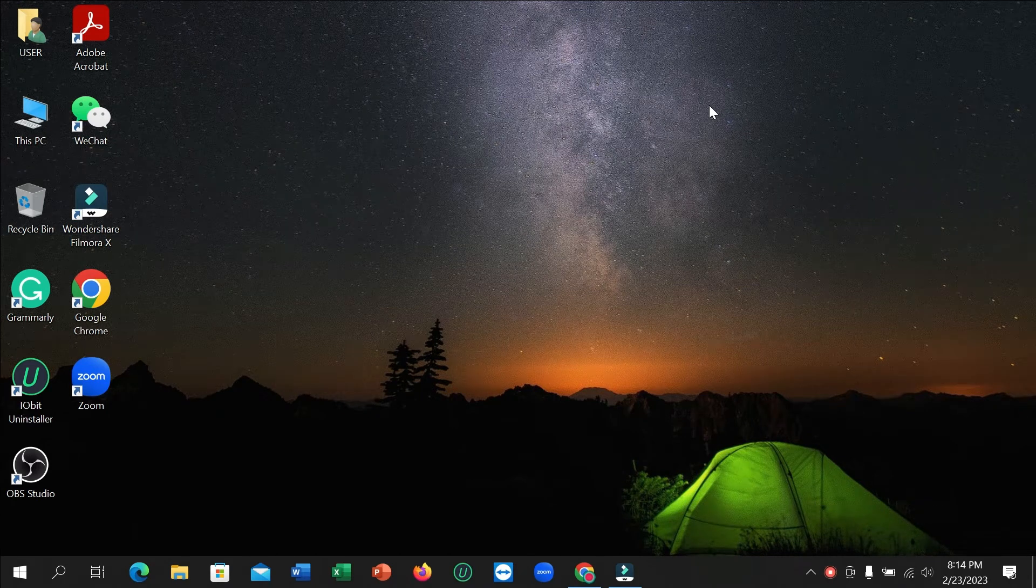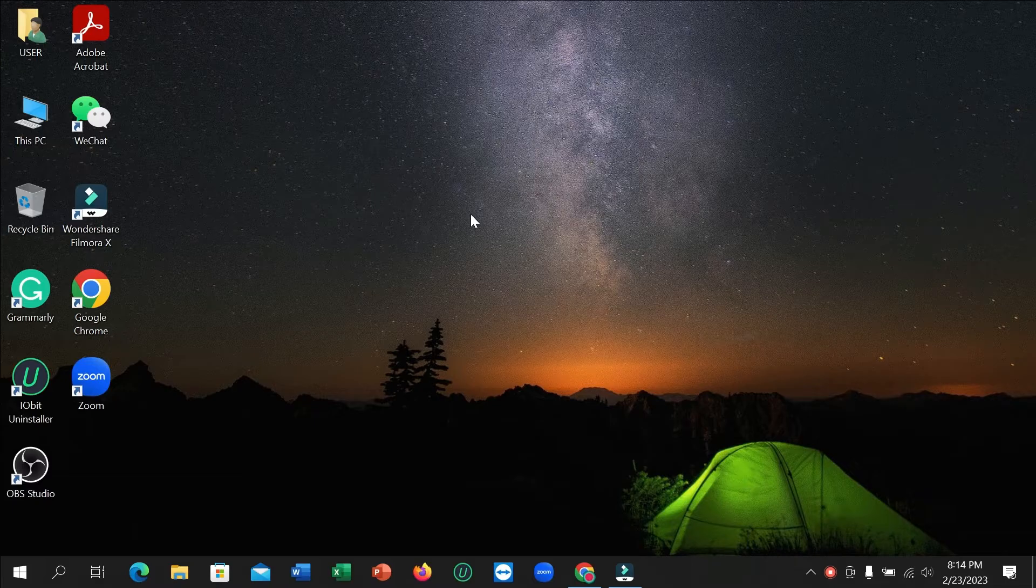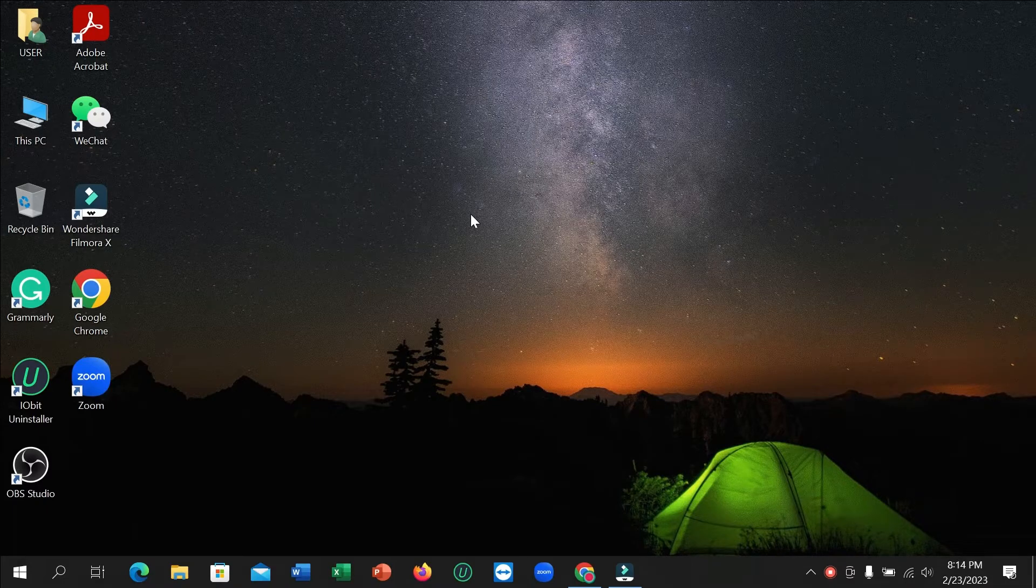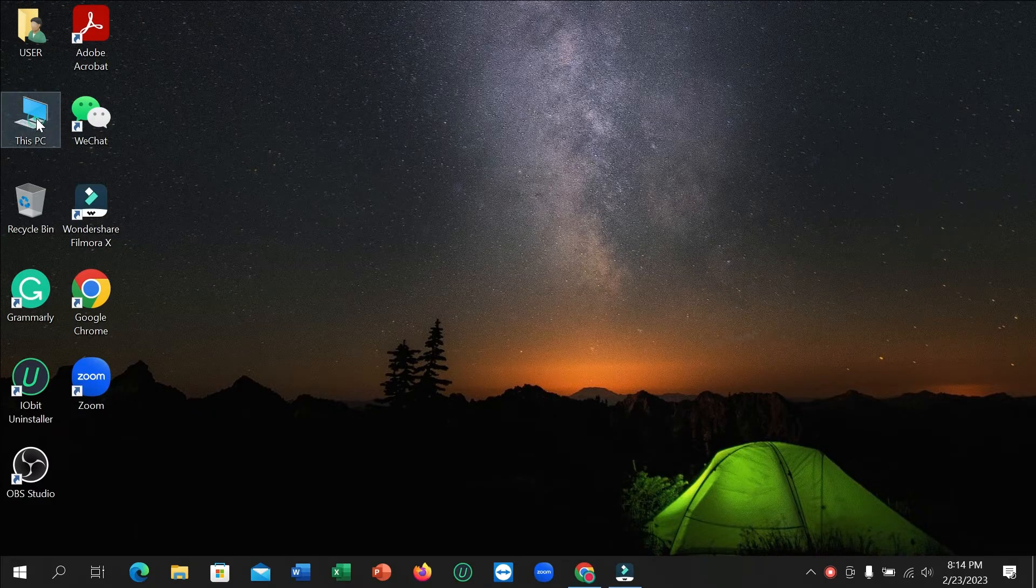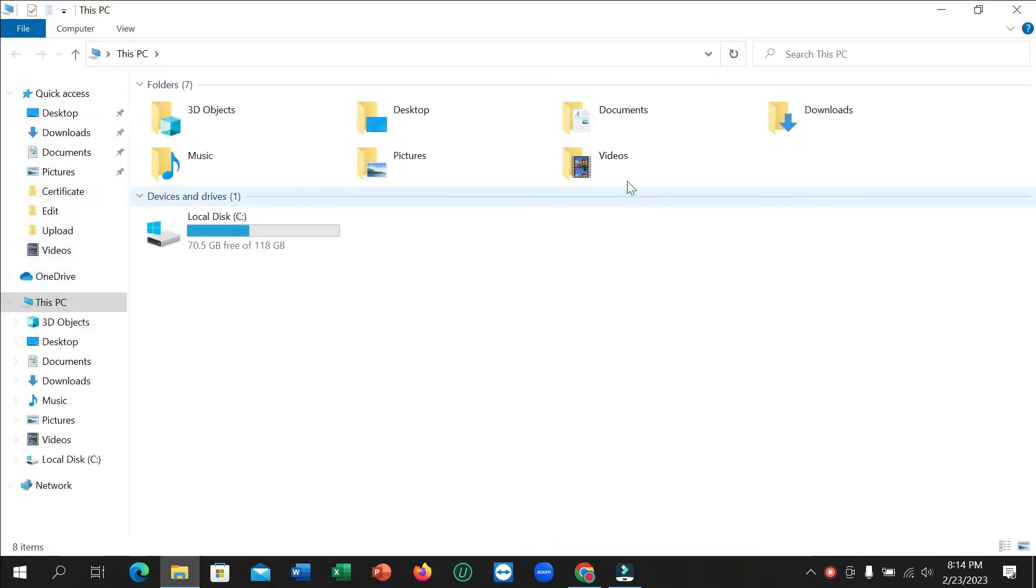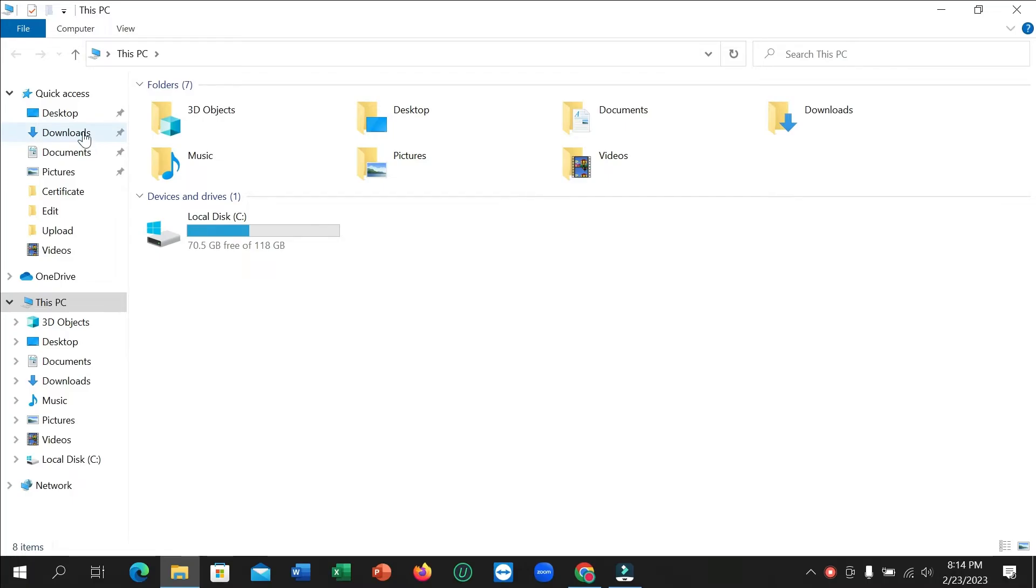Hello everyone, welcome back to my channel. Today in this video I'm going to show you how to copy multiple files in your laptop or desktop. So let's begin. First of all, you just need to open your folder option where you want to copy multiple files.